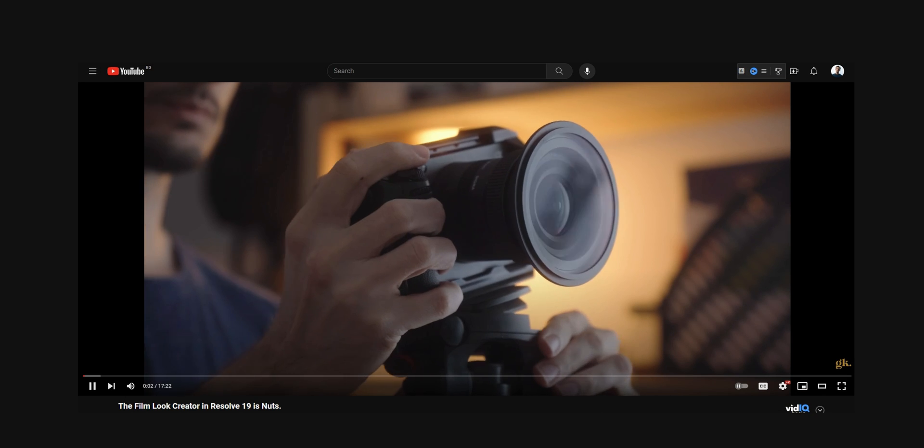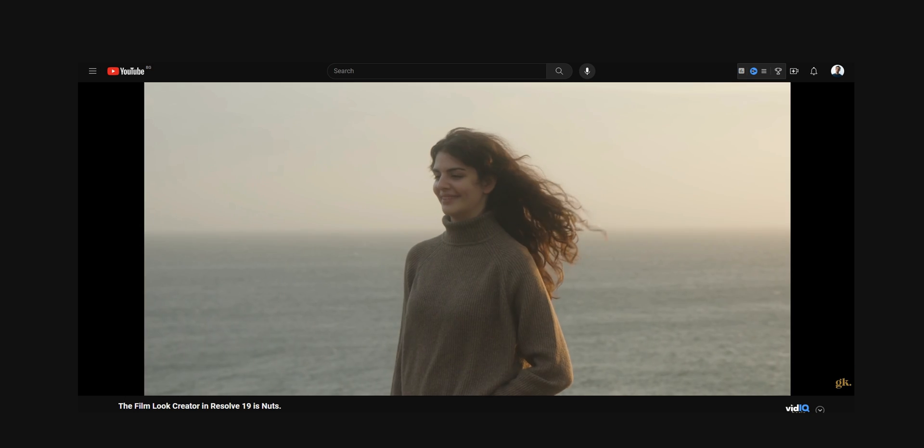I recently made a video talking about the brand new Film Look Creator effect in DaVinci Resolve 19. If you haven't seen that video yet, definitely go and check it out because it is pretty cool. And towards the end of that video, I mentioned that I've heard some people saying that this new Film Look Creator is going to replace plugins like Dehancer. I also said that while I agree with certain arguments supporting that statement, I don't really think that's going to happen just yet. So in this one, I wanted to talk about why that is and kind of do a review of Dehancer after using it for a while.